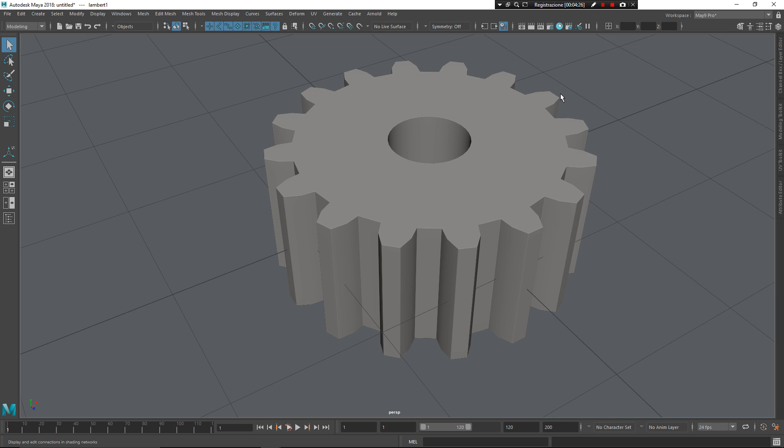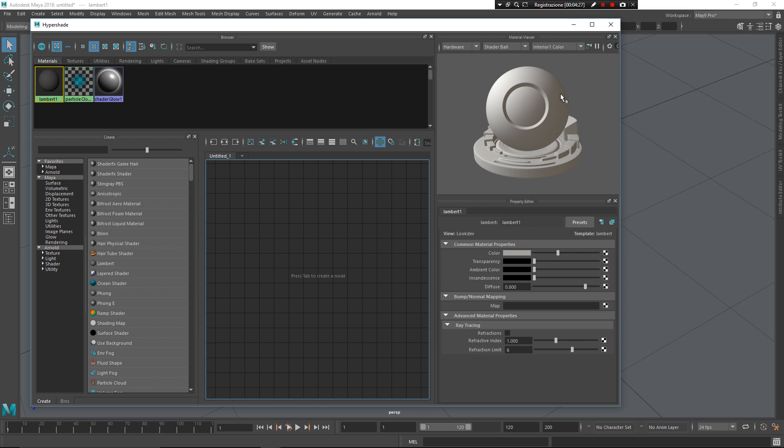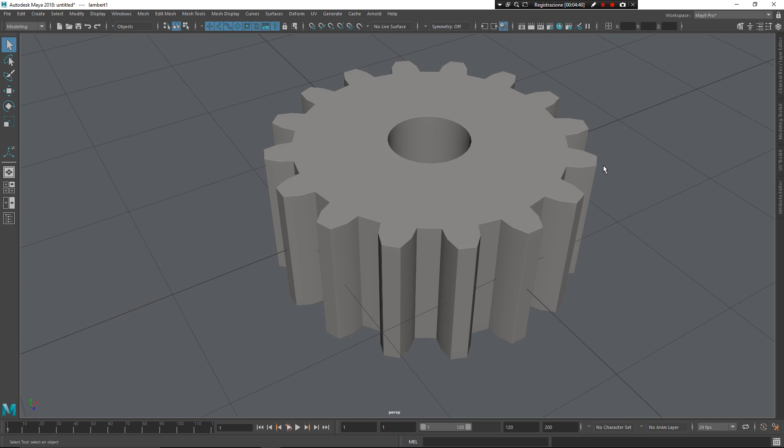As you can see, there is no more customization of this editor. I think it's a more fast way to interact with Maya itself.